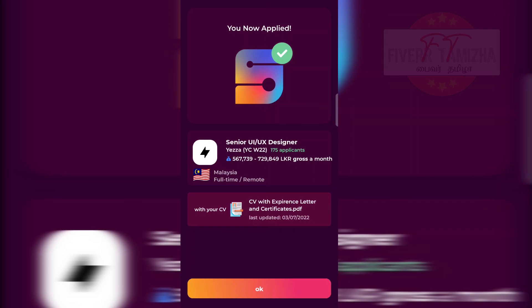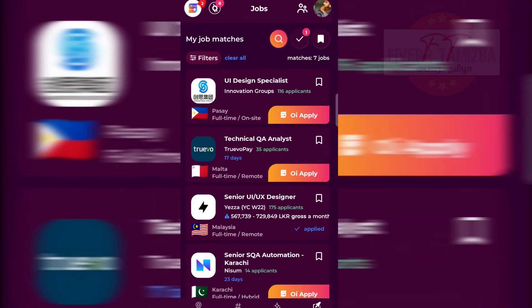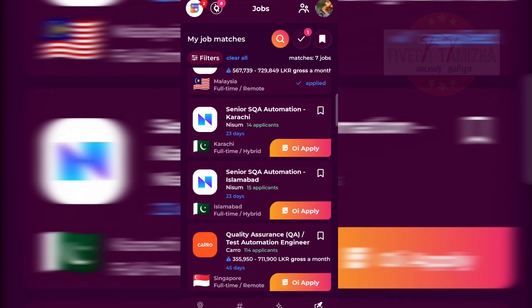You are now applied with your CV, experience letter, and certificate. This app is going to be used — if you have tech, IT, or design skills, you will try this. You will find your host Prince in 5tham. Let's get started in Tamil.